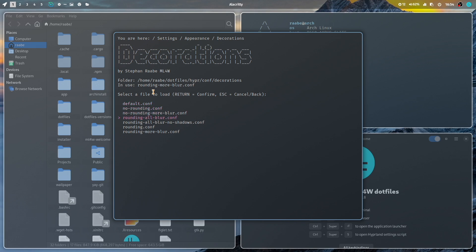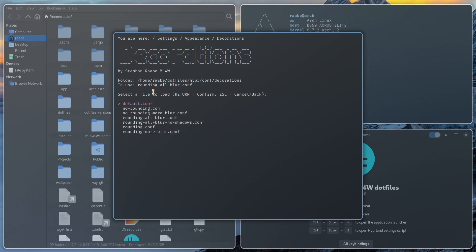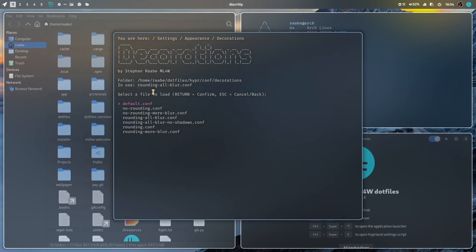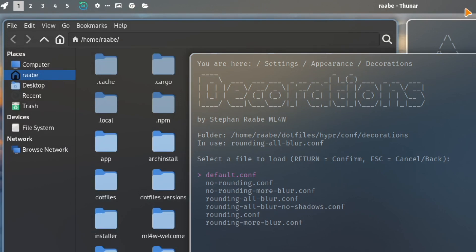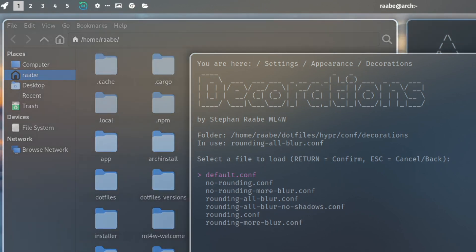Settings. Or all blur. Execute. Now you see also that the blur on the waybar has been created. It's not transparent anymore. Now it's blurred. That gives even more contrast to the waybar.